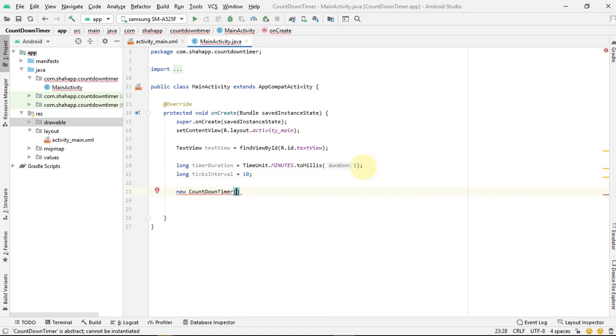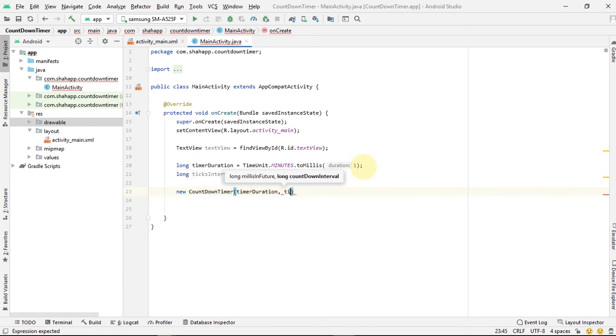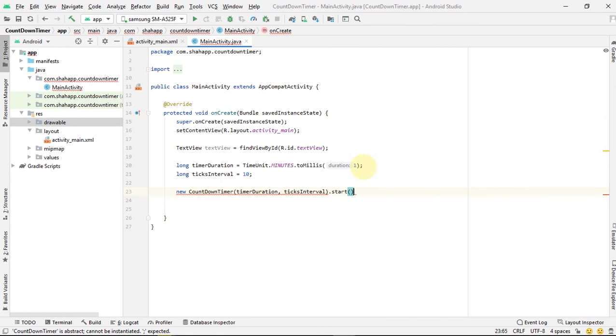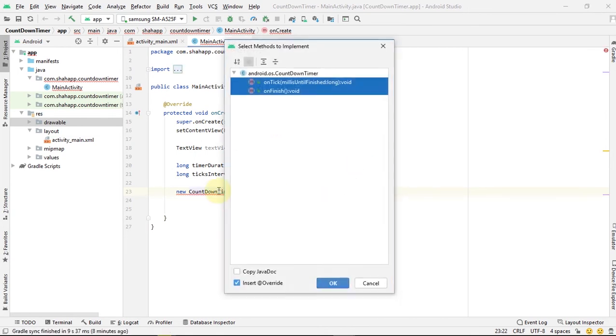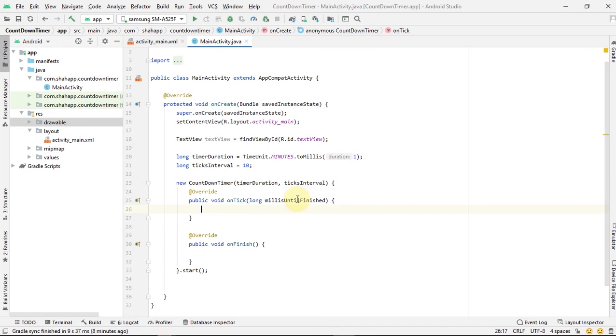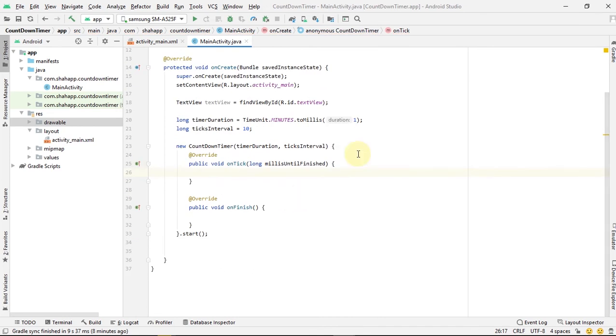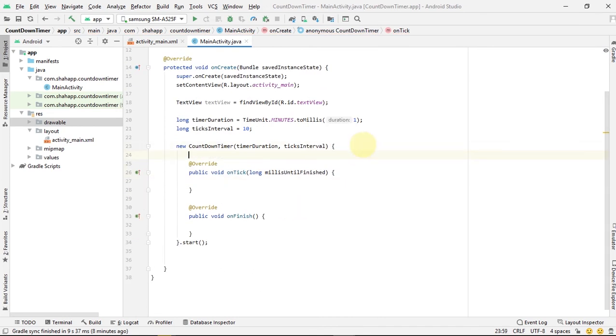Create a countdown timer class. Pass the timer duration and tick interval and use the start method. Press Alt and Enter and we override these two methods.